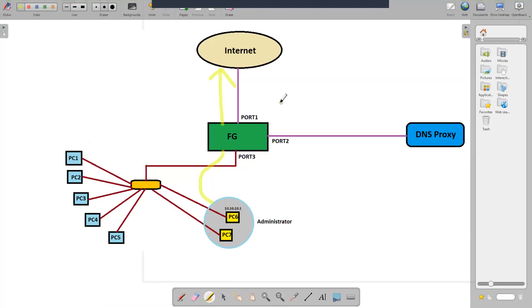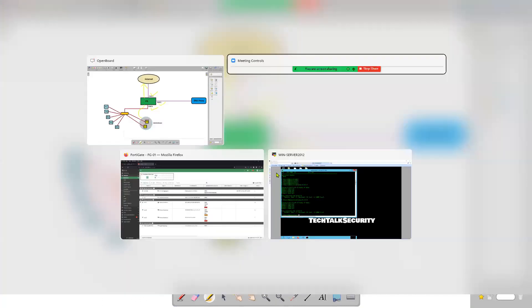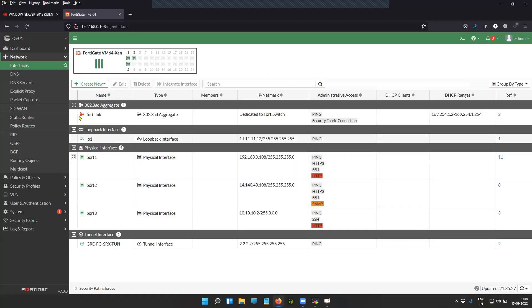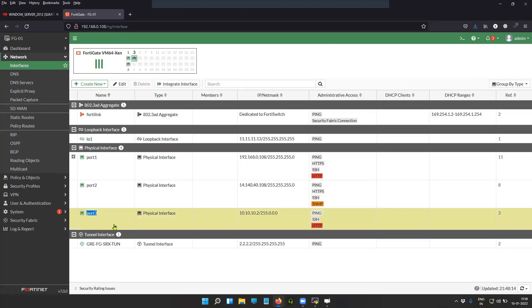The network topology is pretty simple. Port one connects to internet, port two again connects to internet but it goes through a series of devices, one among them is the DNS proxy, and port three connects my internal network. This is the FortiGate firewall - port one, port two, port three. Port three is connecting my internal network.